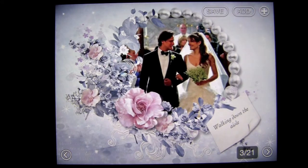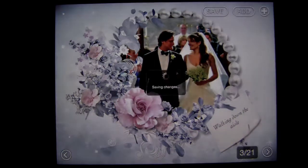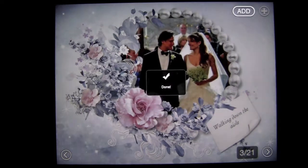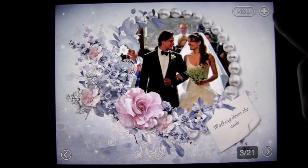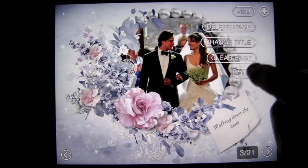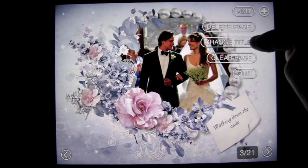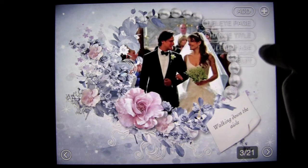You can see it's 3 out of 21 — we can put more photos in this album. Simply tap Save and it'll save the changes, and once it's done it tells you. Tapping the plus sign again shows additional options: delete page, change title, clear page, and quit. We'll go ahead and quit.